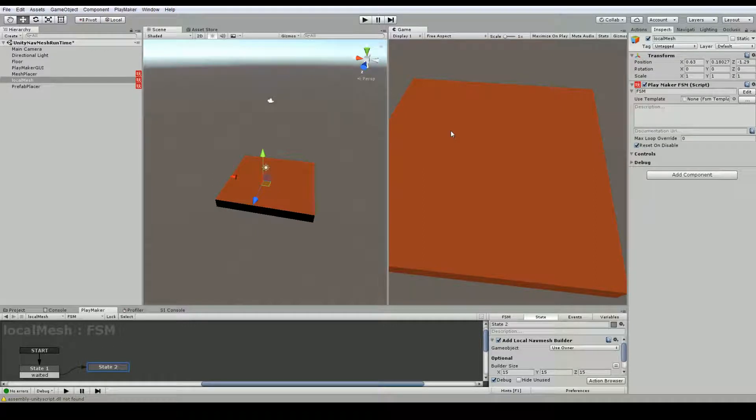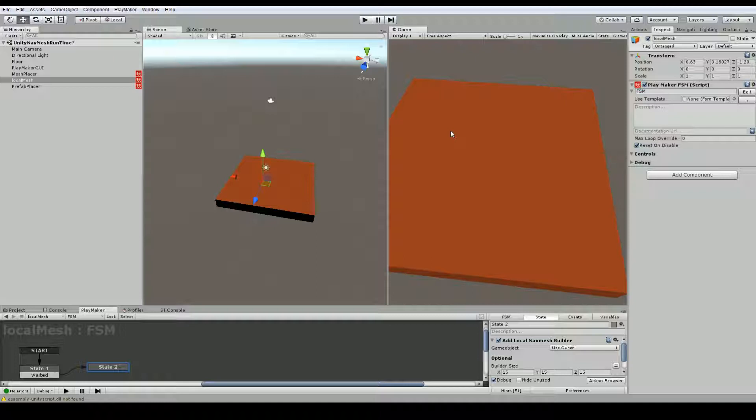Today we're going to be looking at using PlayMaker to generate navmesh at runtime. This means that you can place new objects or prefabs into your scene and then add them to your navmesh. This is something that wasn't previously available for Unity that has been recently added.